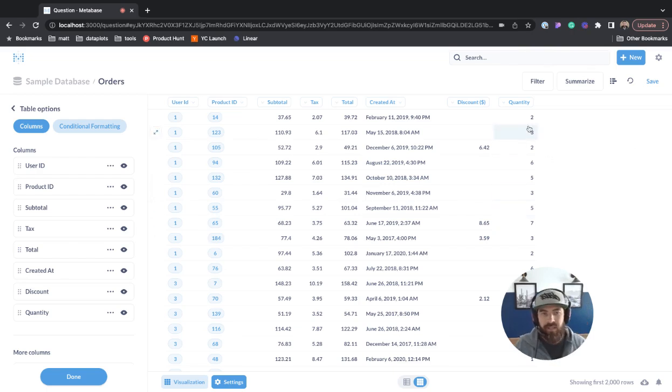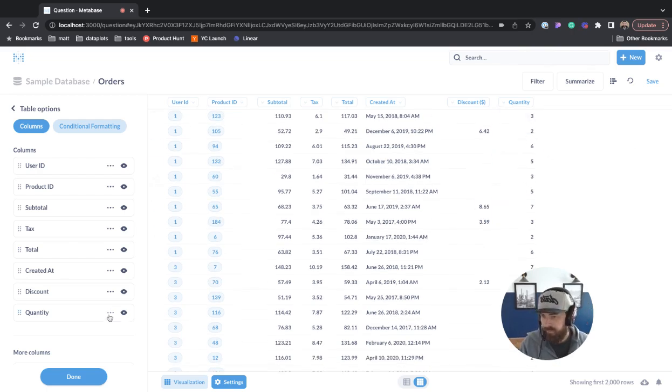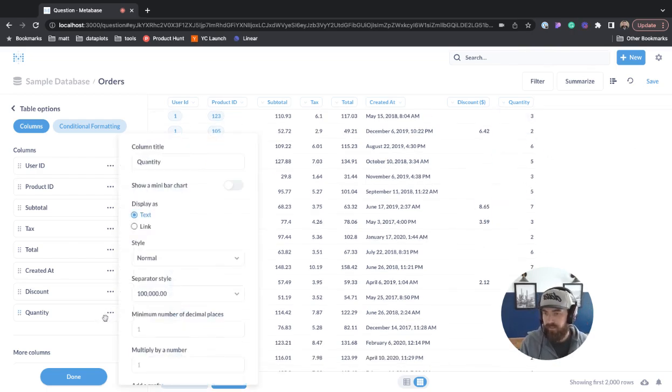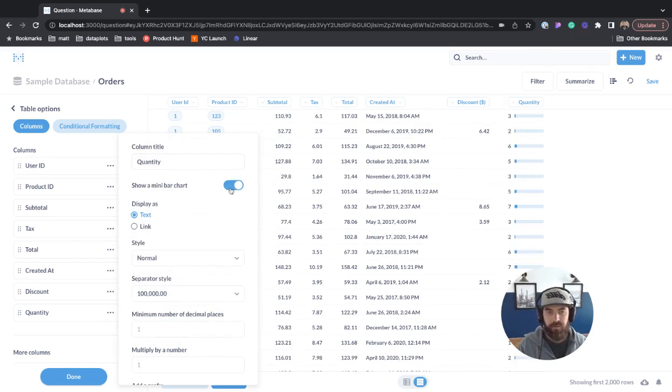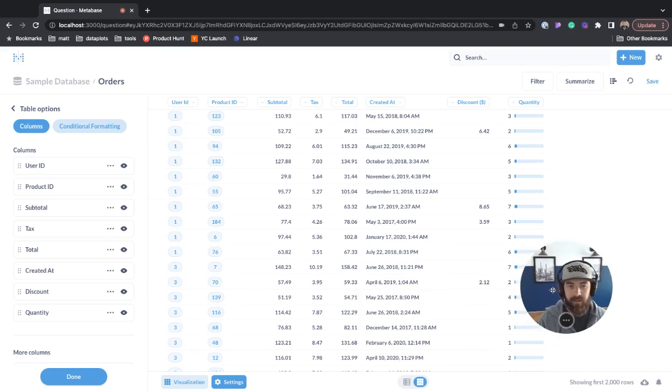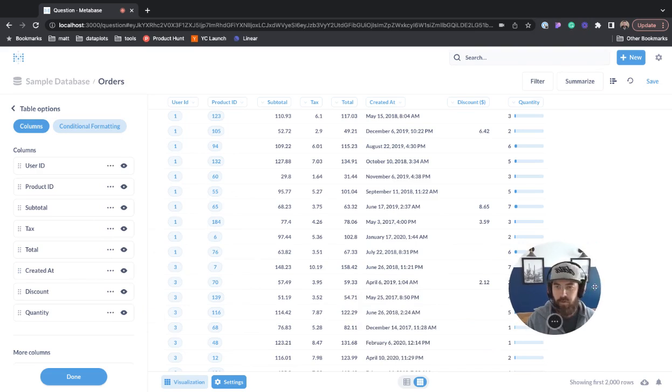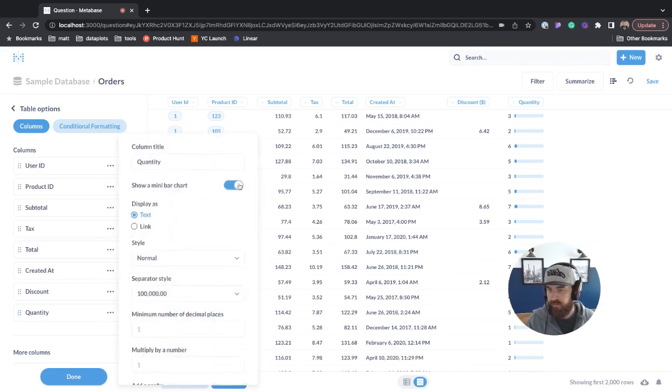If you have something like a measure, we can come here to quantity and there's this cool option to show a little mini bar chart. You see that there? Cool.